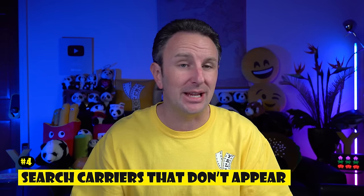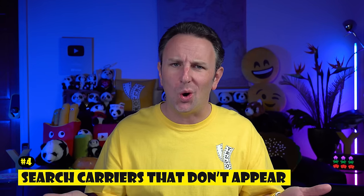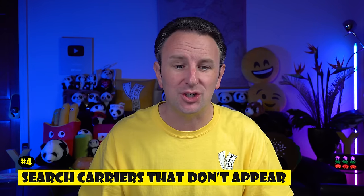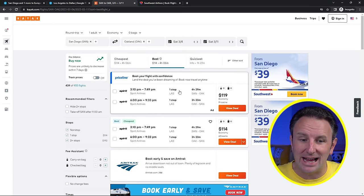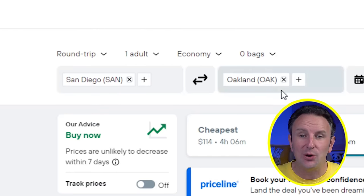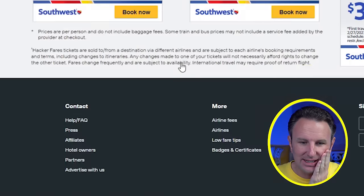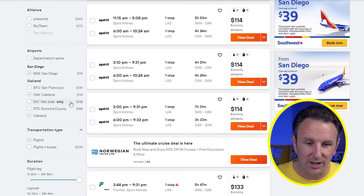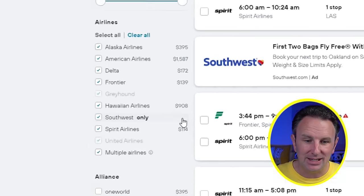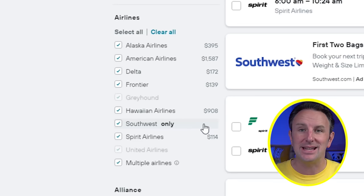My fourth tip is to search directly for carriers that don't appear in the search engines. Not all airline carriers appear in search engines. For example, searching on Kayak from San Diego to Oakland, Spirit Airlines and Frontier Airlines show up — that's it. But what about Southwest Airlines? I know Southwest has a ton of flights, but they don't show up here at all. Southwest doesn't even appear as an airline in Kayak search results because Southwest doesn't allow search engines to show their flights.